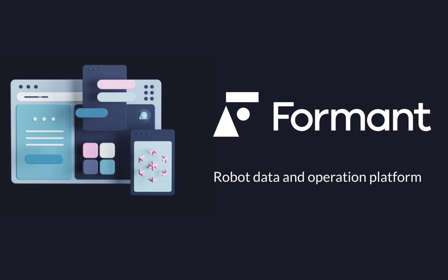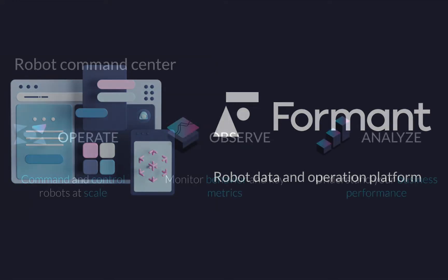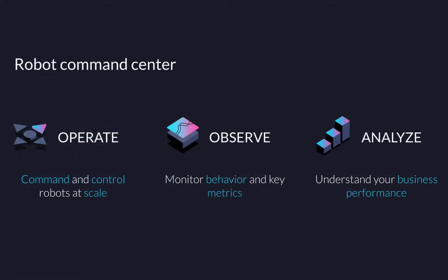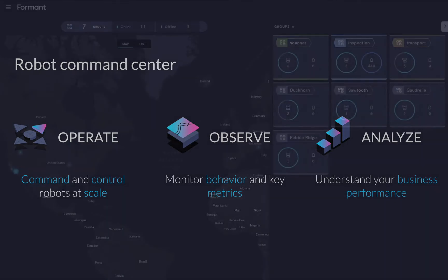Formant is a data and operations platform that provides all the data infrastructure and user experiences needed to observe, operate, and analyze a fleet of autonomous devices.